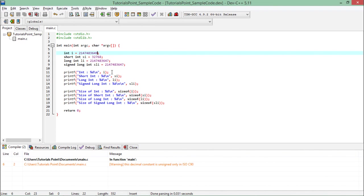It will not be able to store any negative values. So this is how you can use these different modifiers along with the data types like float, double, int, and character.